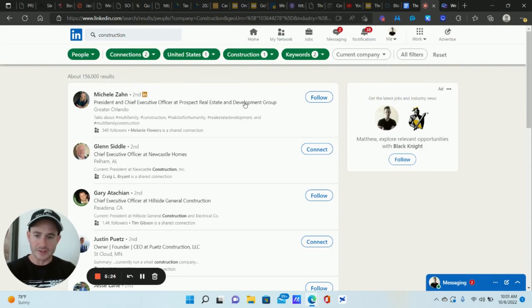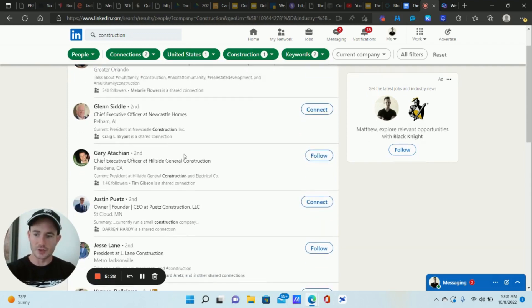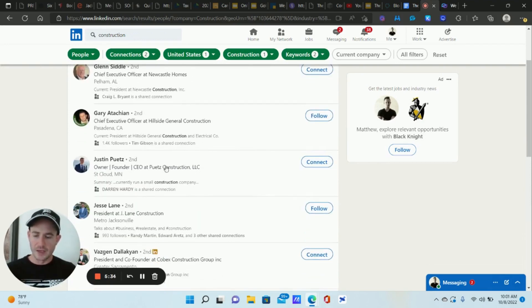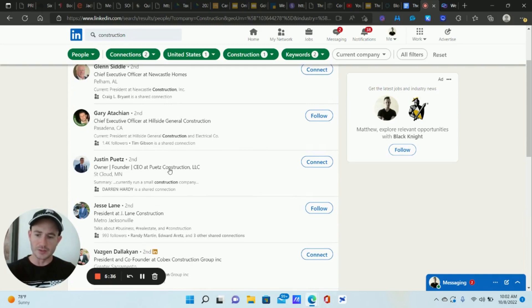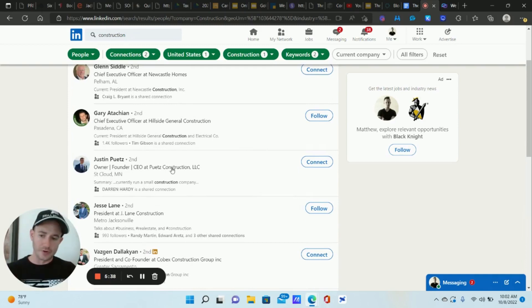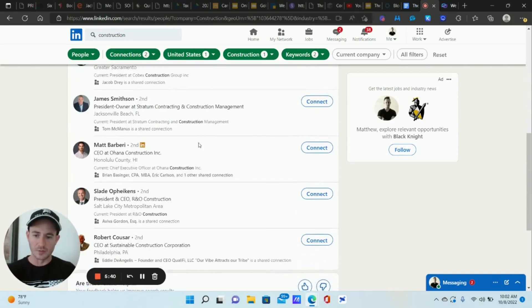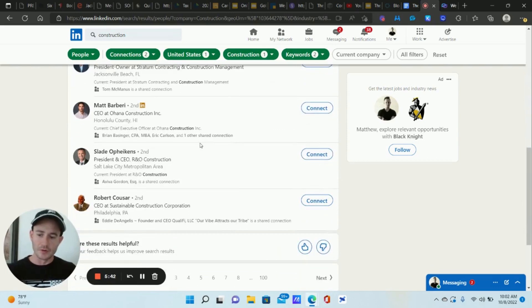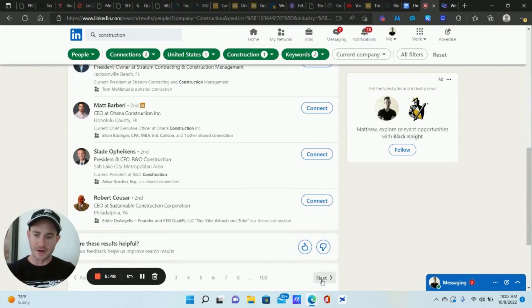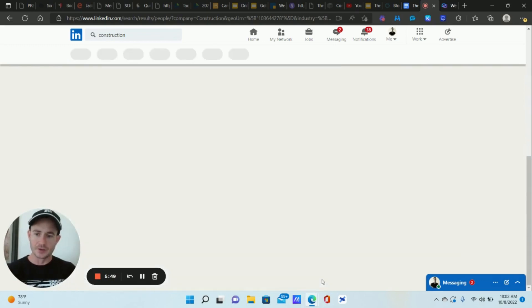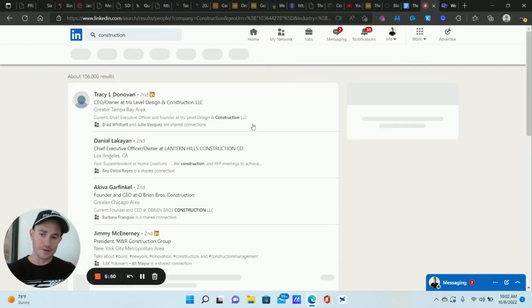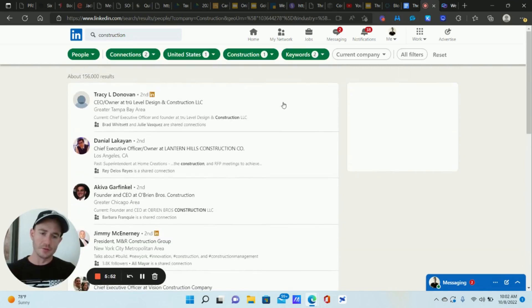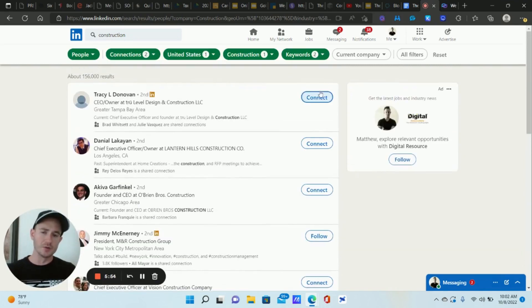Real estate development group, Newcastle homes, that's construction, construction, hillside general construction, construction, construction, president owner, right, we're checking the titles, and then the companies that they are the owner, founder, president of right to make sure that we're on the right track here. The other thing we want to do is we want to keep our eye out for additional keywords that we can add to the filter if we find something. So like in that first example, she was in real estate and development.